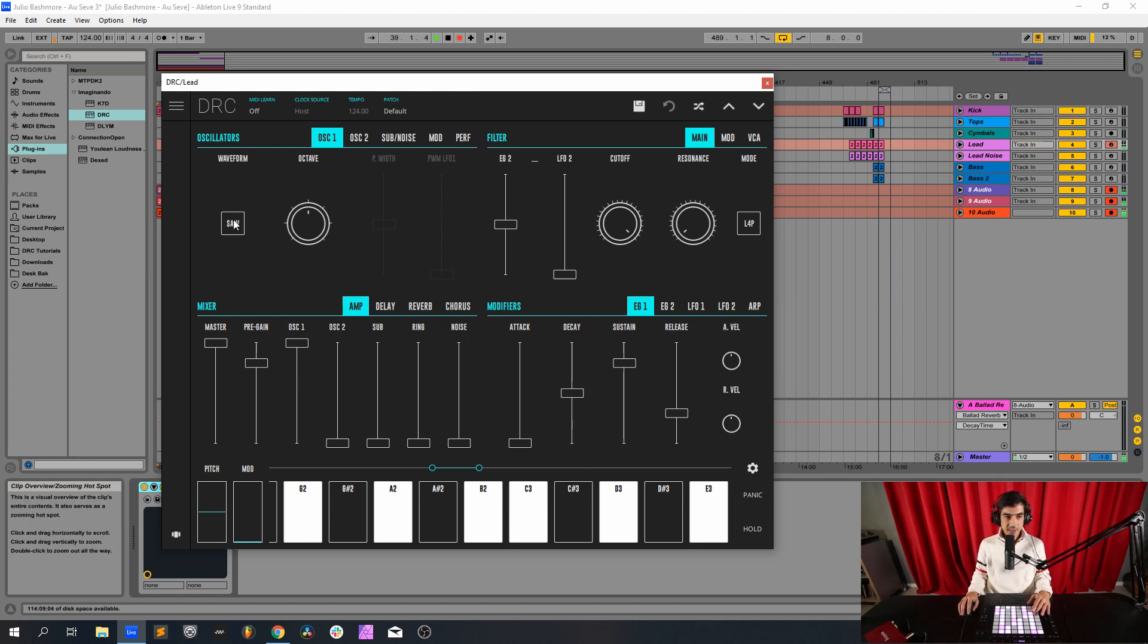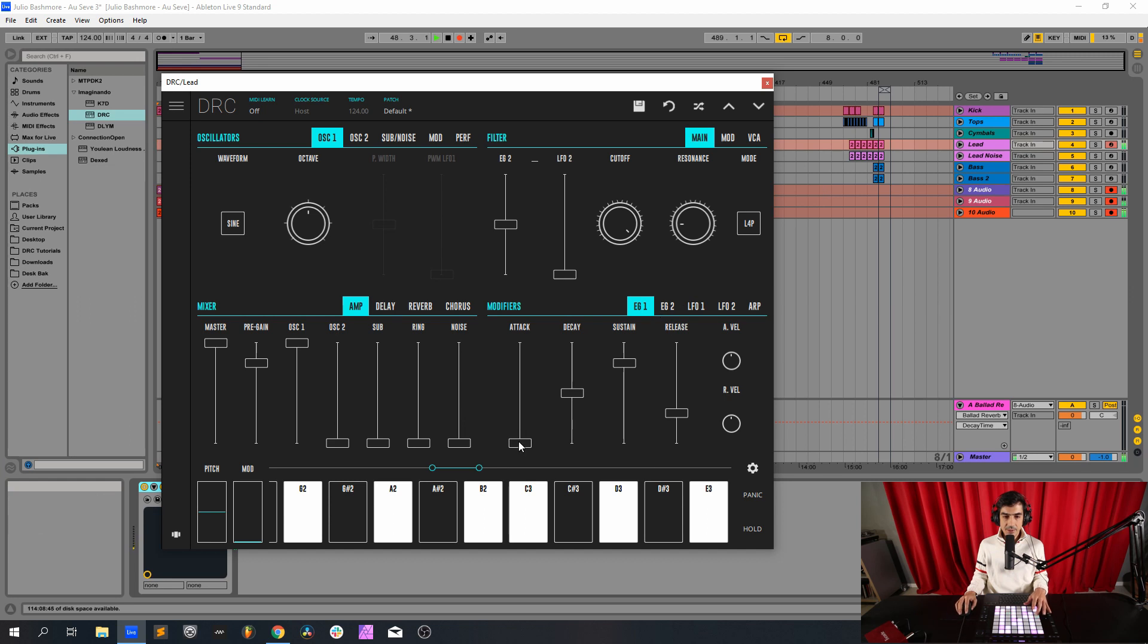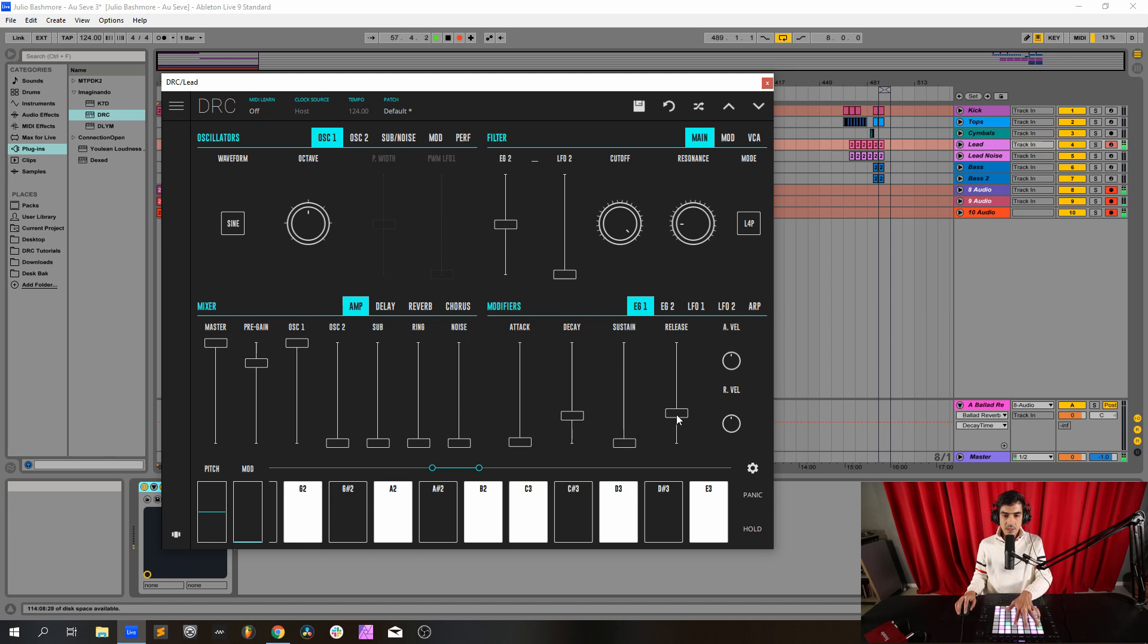Change the first oscillator to a sine wave like this and I raise the resonance to 0.148, just a bit like this. Now I go to the first envelope generator, raise the attack to 0.110, decay to 0.274, sustain at 0.0, release 0.322.